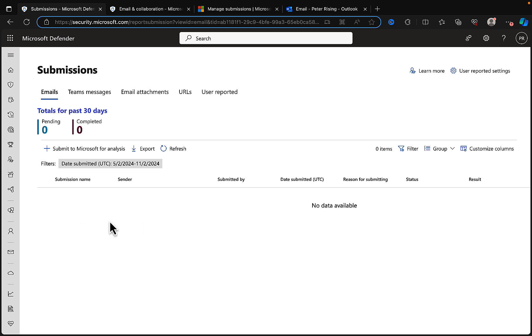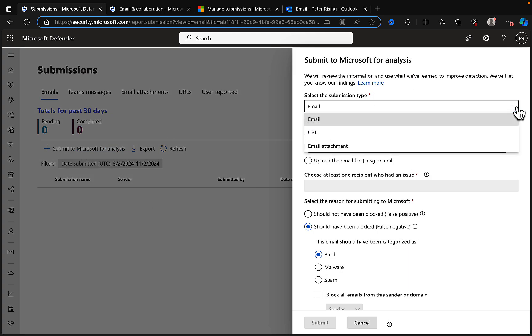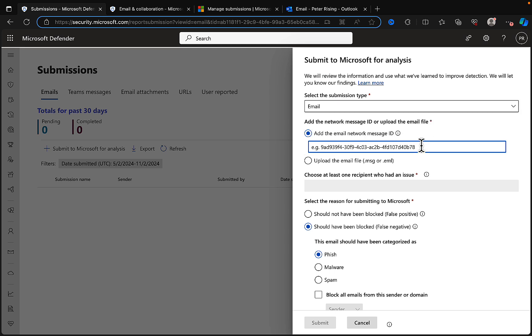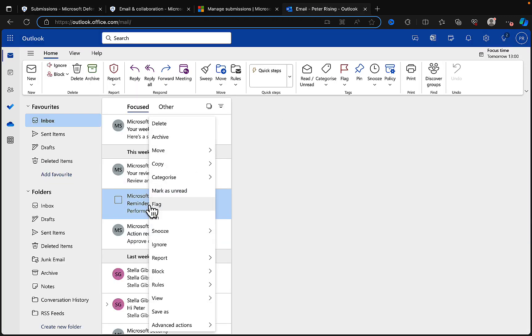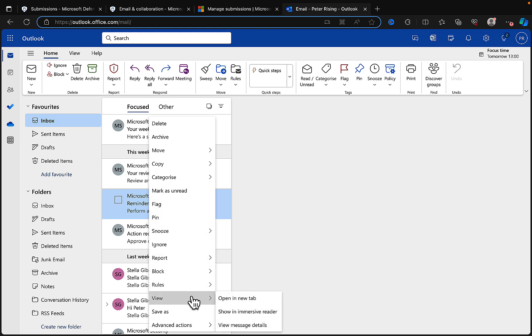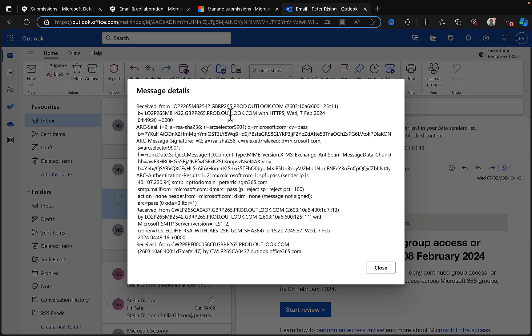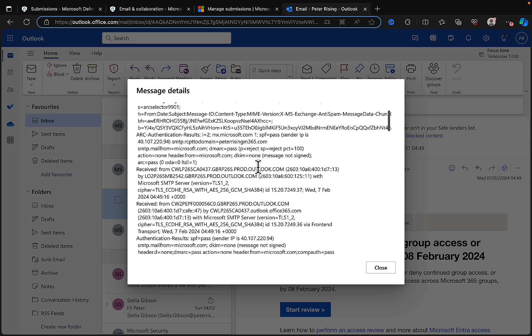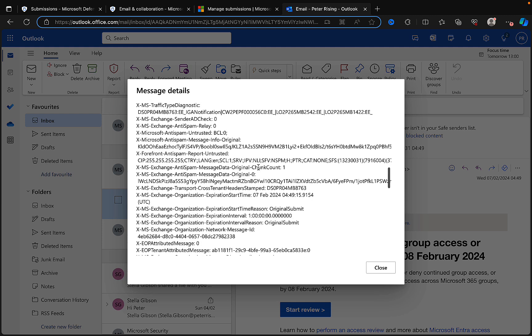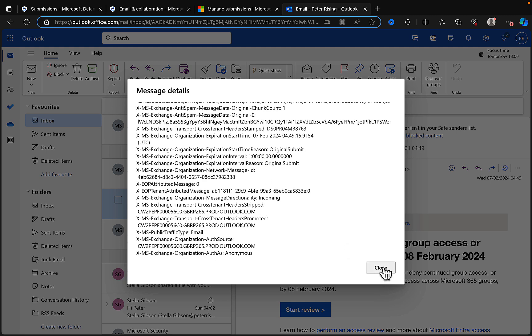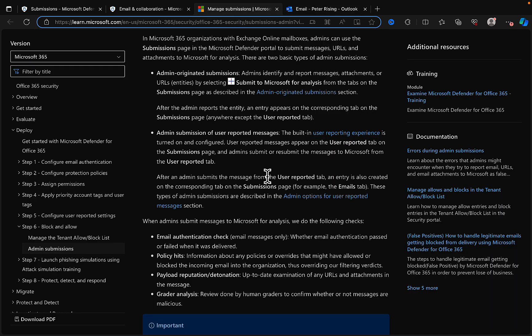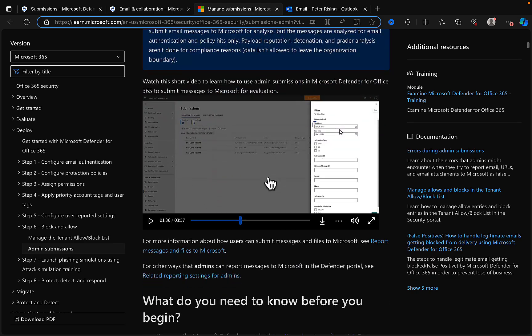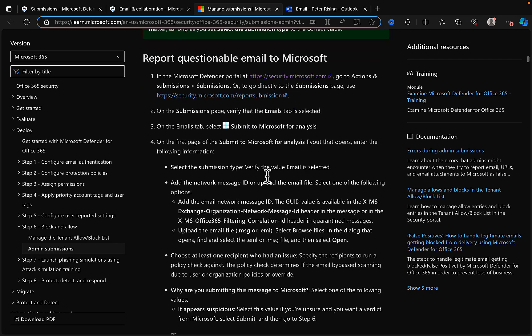What I want to do is submit an email as suspicious. I can go in and Submit to Microsoft for analysis. I can choose the type from the dropdown here: email, URL, or email attachment. I'm going to go for email. You need to add the email network message ID. Where do you find this? What I would have done here is right-clicked on it and gone to View the message details.